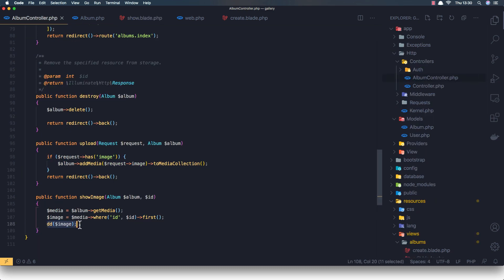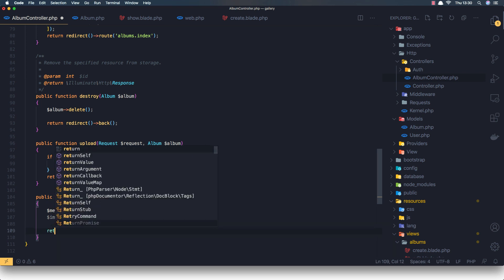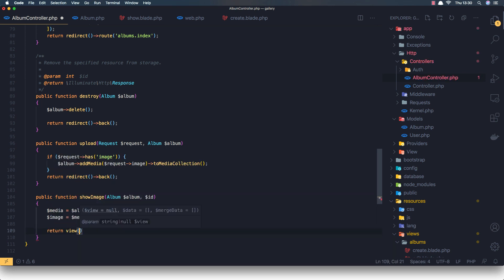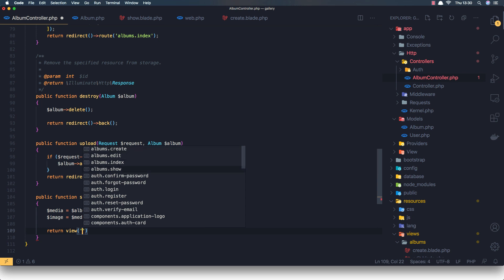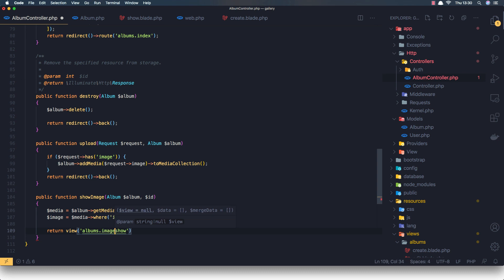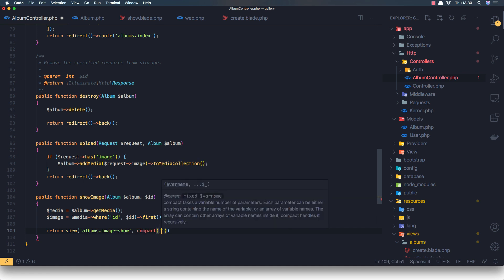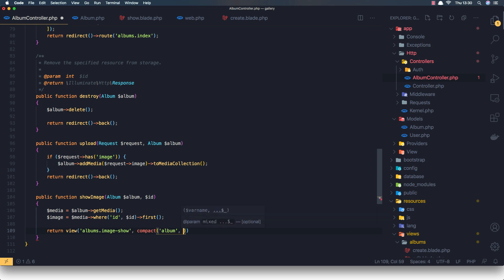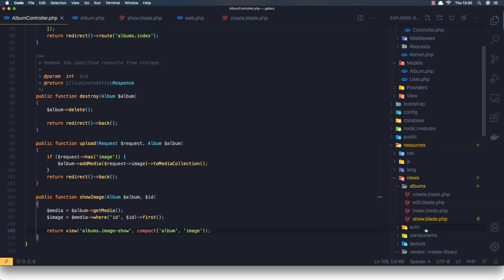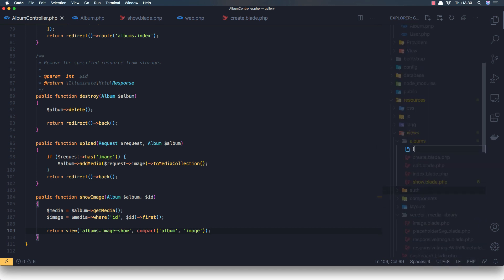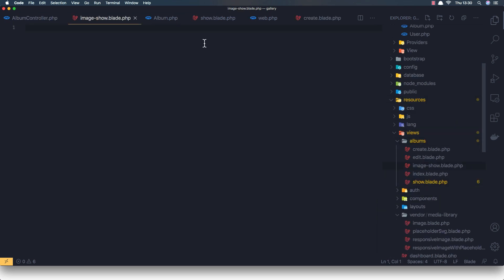Inside the album controller we are going to return a view — albums.show-image. I'm going to create this file and we need to pass compact with the album and the image. Save. Inside the albums folder, create a new file called image-show.blade.php. Copy the layout from the show blade and paste it here.